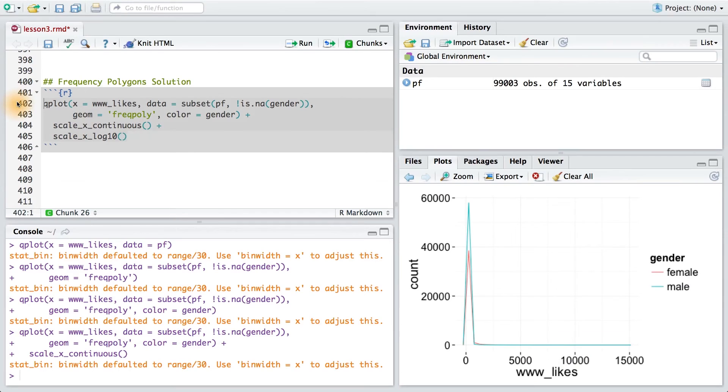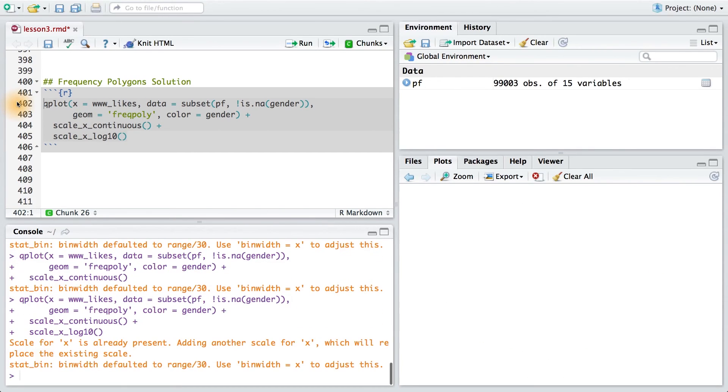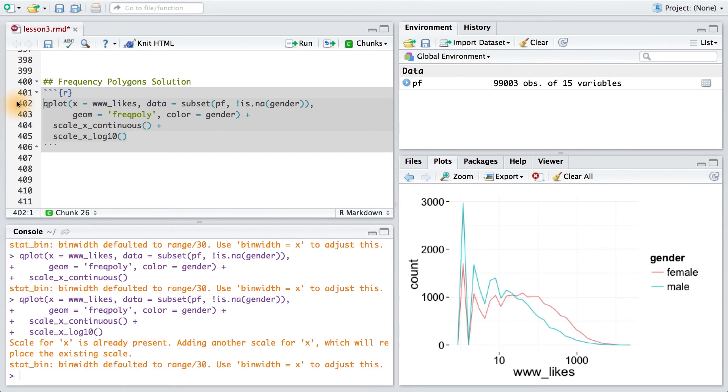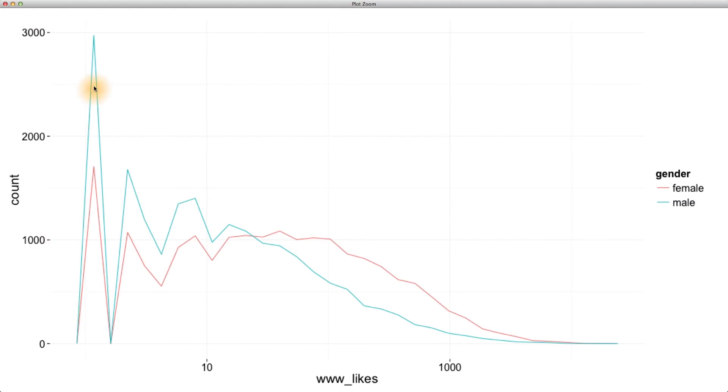I'm going to go back to my code and add a scaleX log10. Running this code, we get a different plot with much more information. It looks like males have more likes on the web at first, but we can see that females overtake males at this point in the graph. So this still leaves me wondering, who really has more likes, men or women?